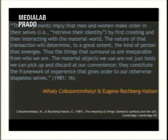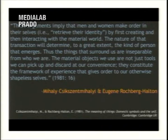Thus, the things that surround us are inseparable from who we are. The material objects we use are not just tools we can pick up and discard at our convenience — they constitute the framework of experience that gives order to our otherwise shapeless selves.